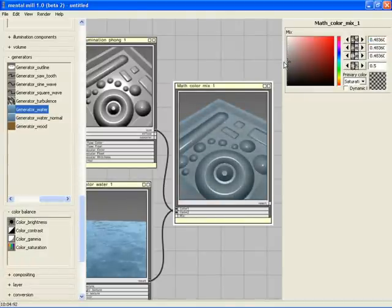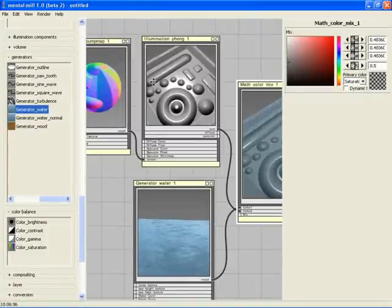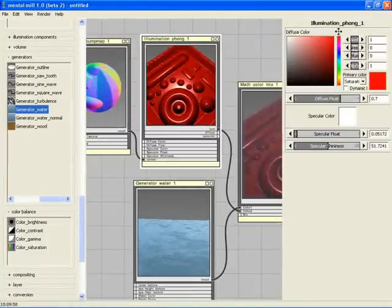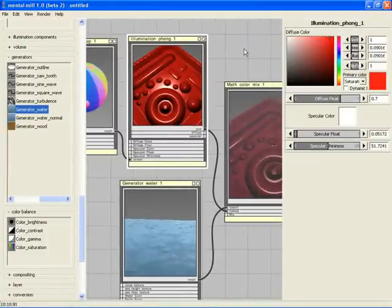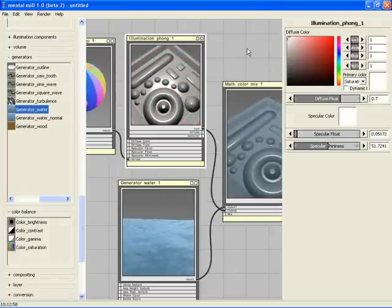Note that we can still select a previous node, change its parameters and see the change propagate to the other nodes, everything happening in real time.